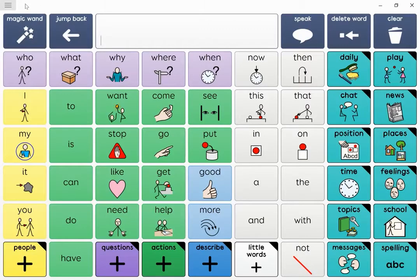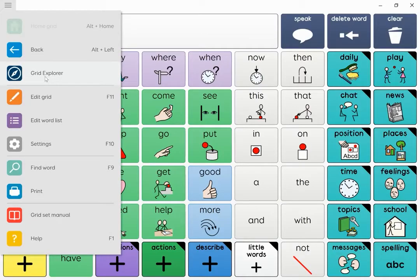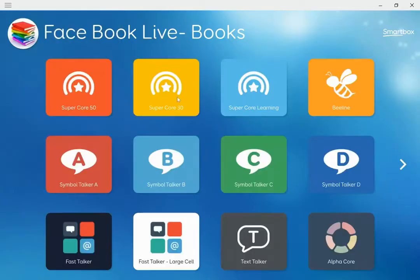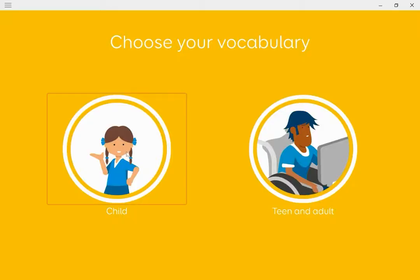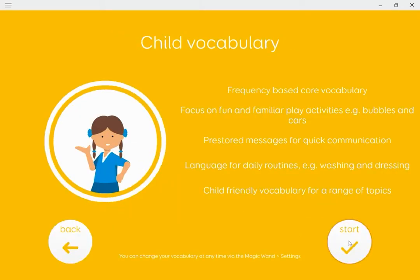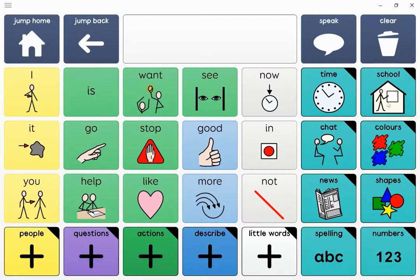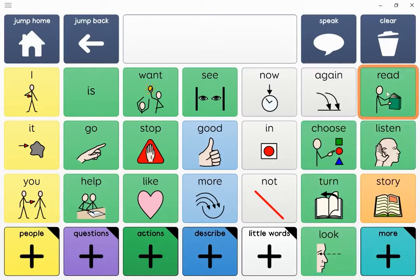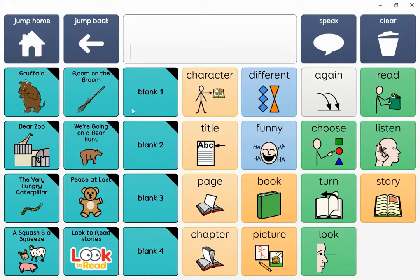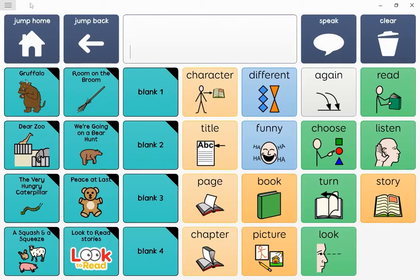I'm going to go back to Grid Explorer and show you Supercore 30. The same stories are in here again. I need to choose Child because it's the first time I've gone into this grid set. The stories are in More, School, Stories and More. You've got the same stories — Gruffalo, Room on the Broom, Bear Hunt, things like that — but I'm going to add in a grid set with a story called NoBot.